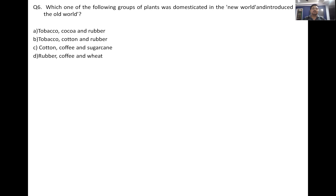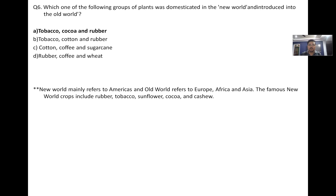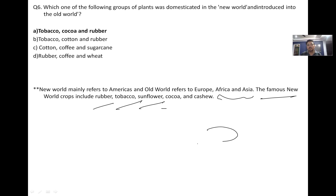Question: which group of plants was domesticated in the New World and introduced in the Old World? The New World mainly refers to the Americas, and the Old World refers to Europe, Africa and Asia. Famous New World crops include rubber, tobacco, sunflower, cocoa and cashew. The correct option here includes tobacco, cocoa and rubber.